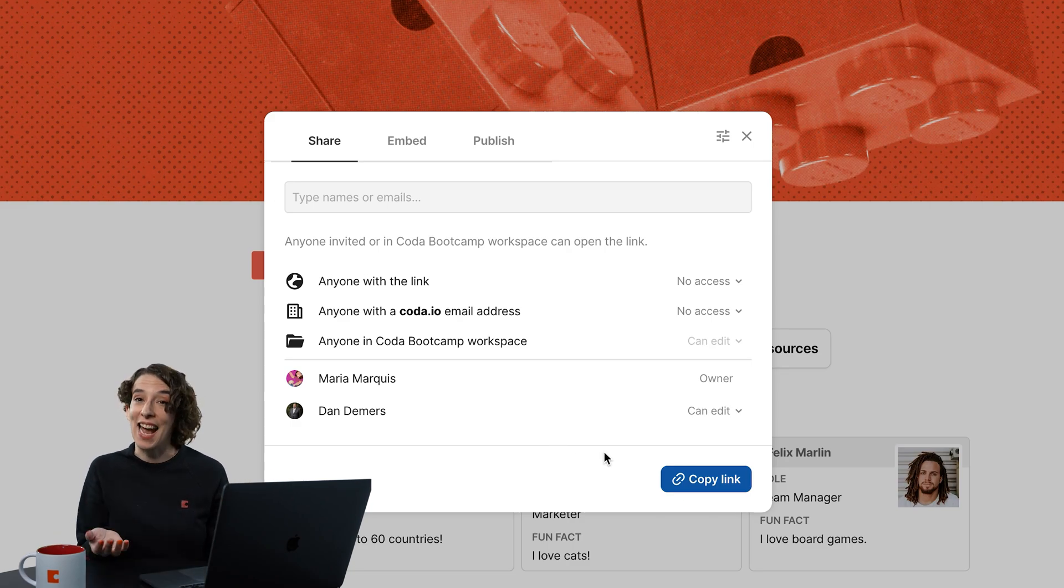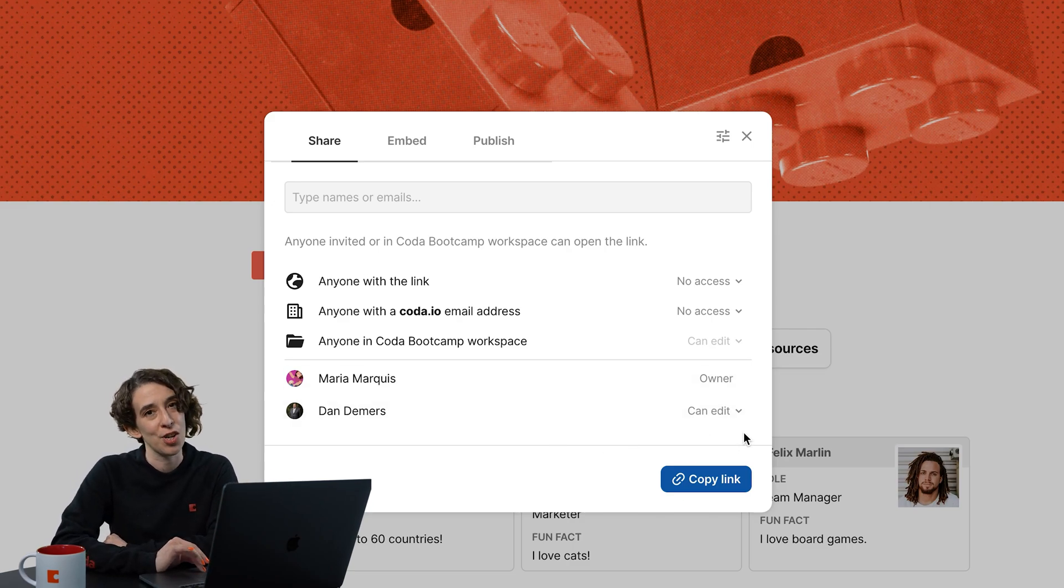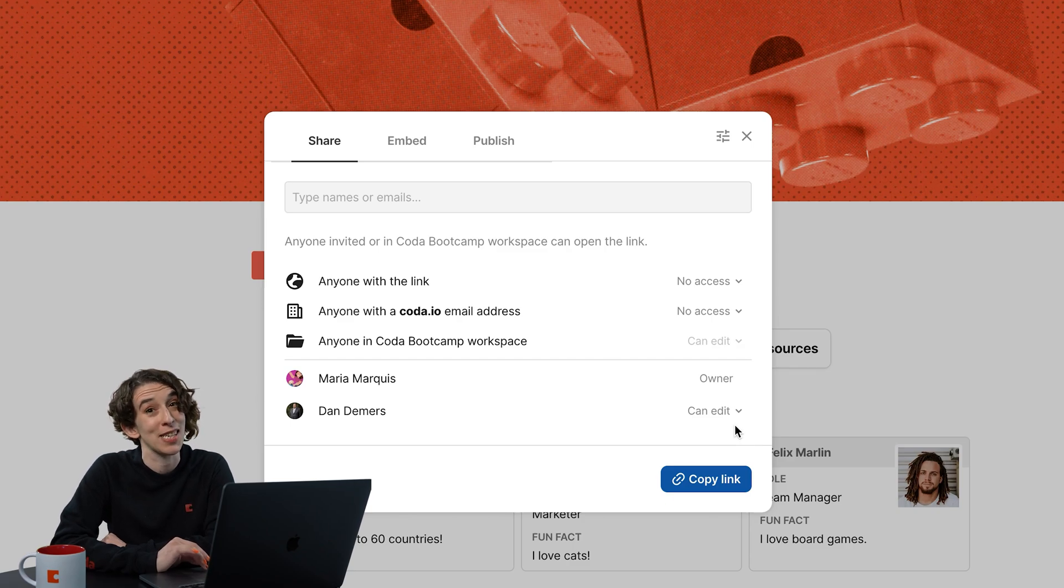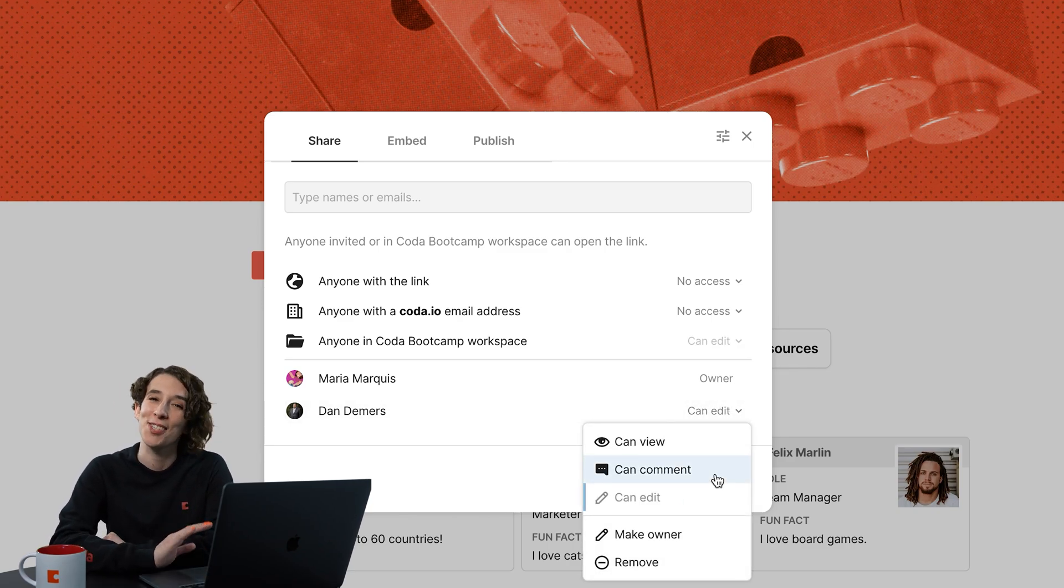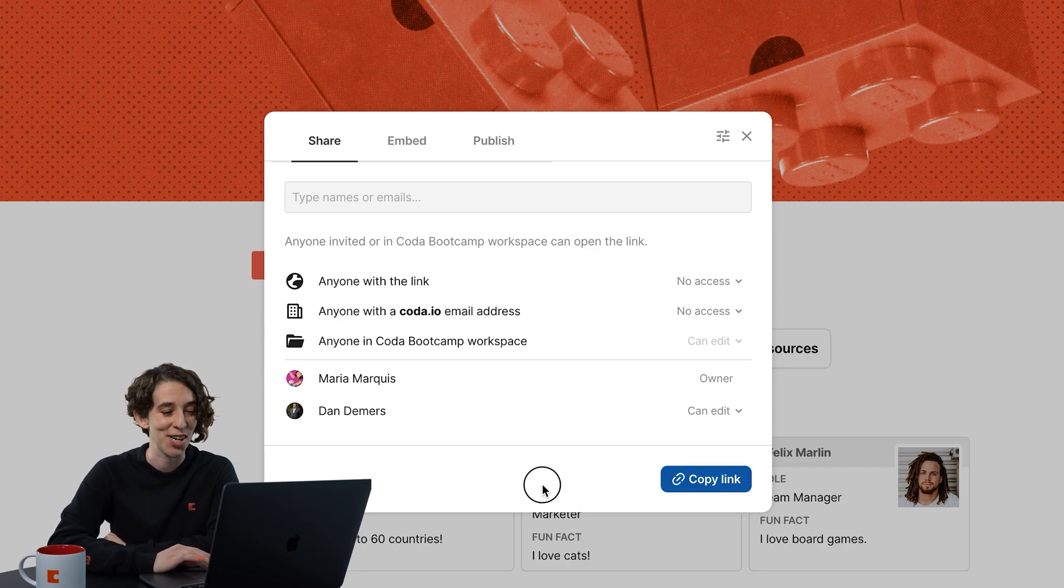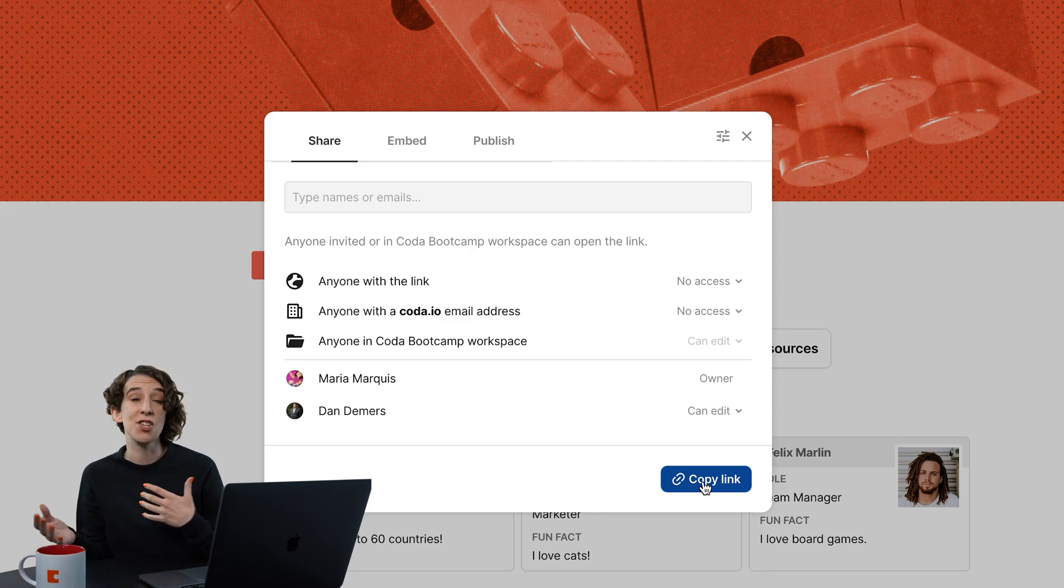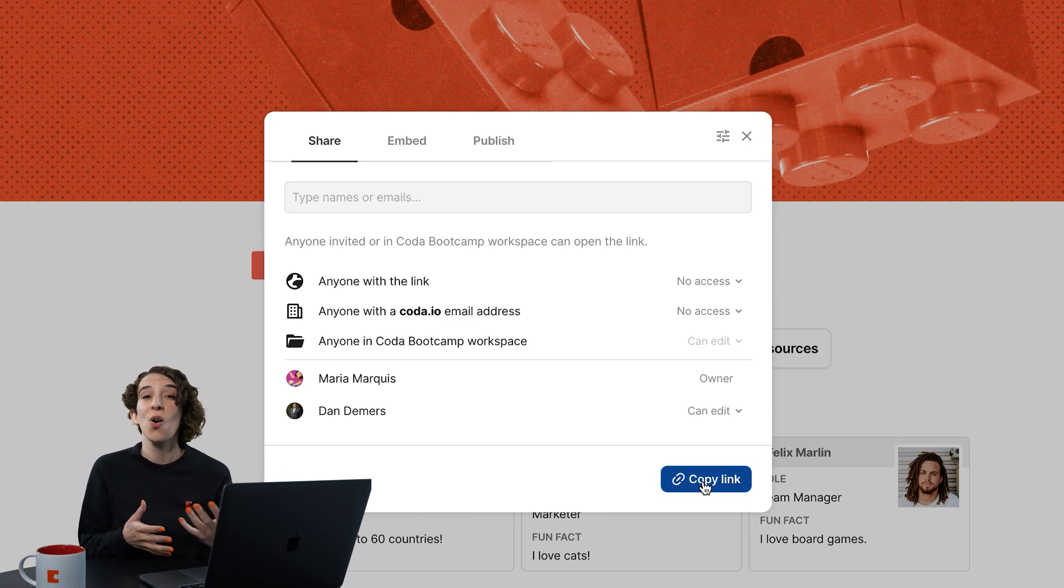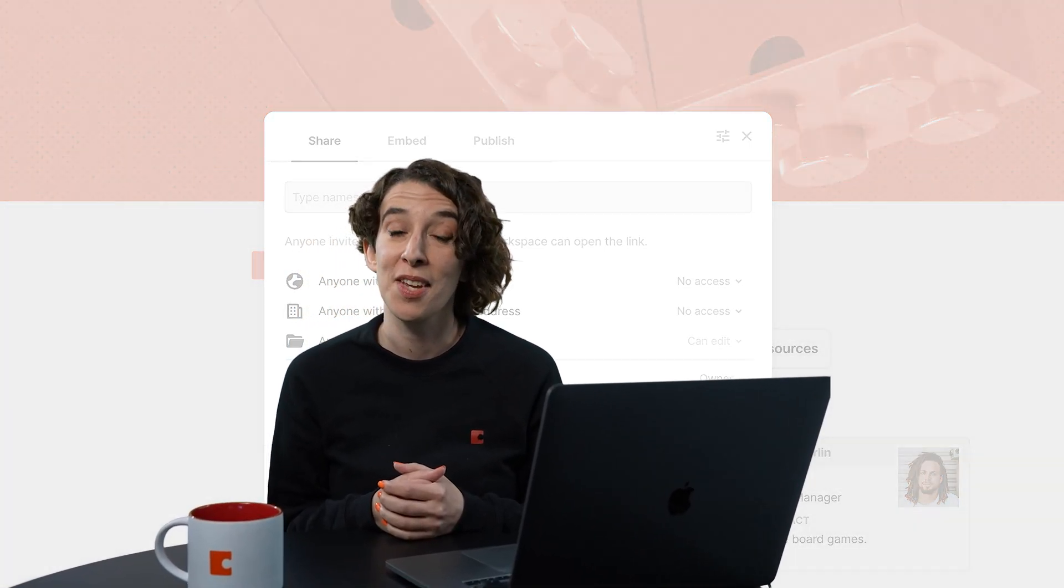Then I can see everybody who has access to this doc, and I can always change my mind. Like, maybe Dan shouldn't have edit access. Maybe I want Dan to just comment now. You can always make those adjustments right here inside of that shared dialogue, and even just copy a link and send it in a Slack message, an email, or anywhere else you need to connect people to your information.